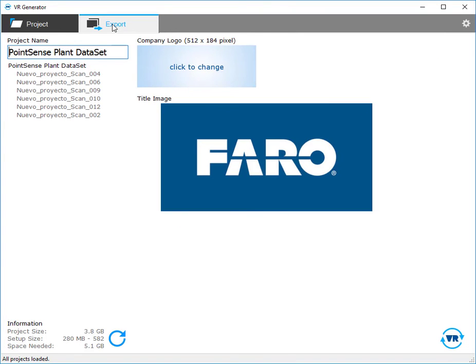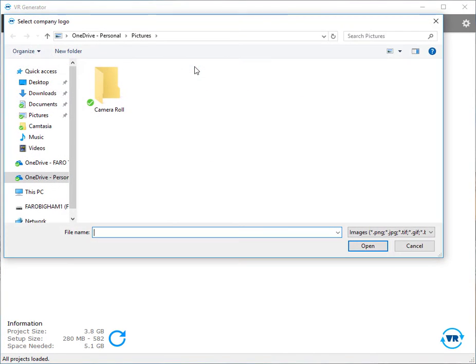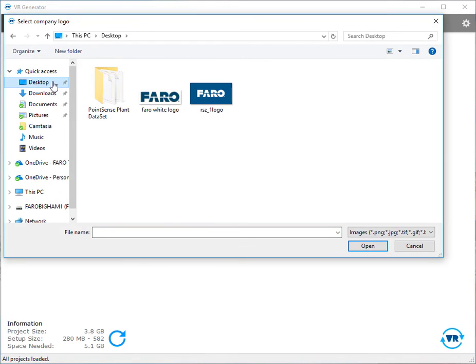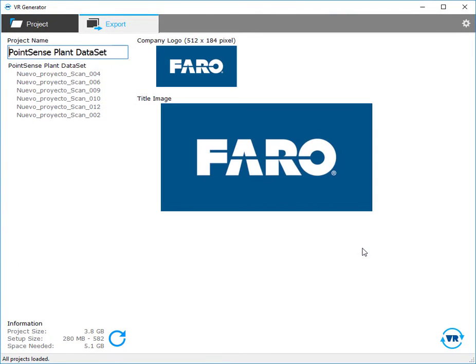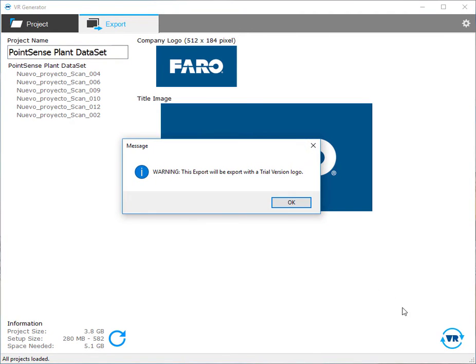Next we'll go to export and choose a company logo. I happen to have one here on my desktop and I'll click open. Now in the bottom right I can select VR which will export my project.